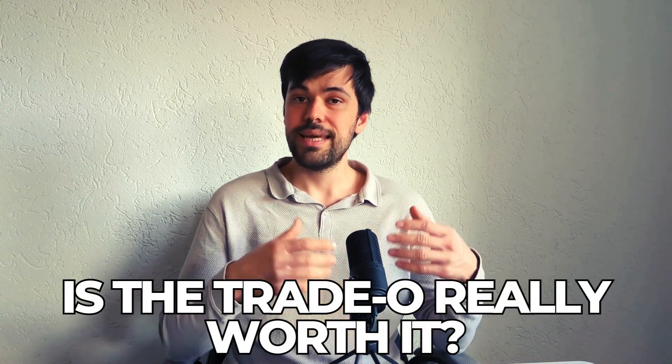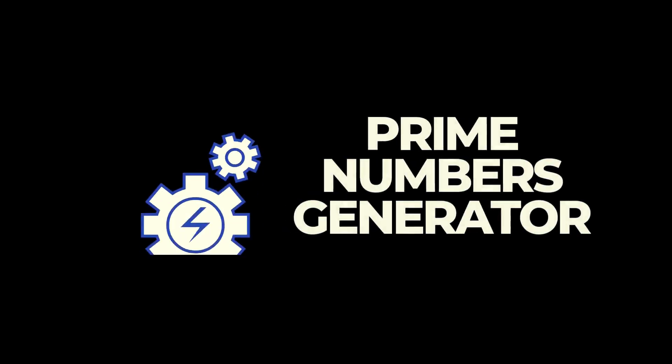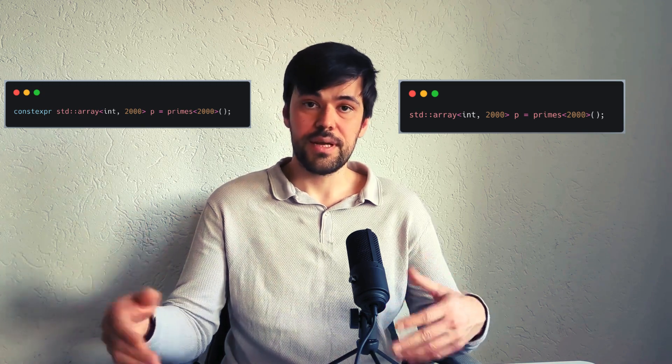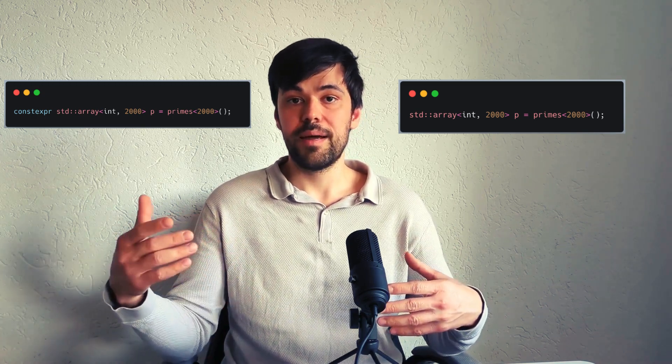Moving computation of prime numbers to compile time might seem like a good idea. However, is the trade-off really worth it? To illustrate the impact I created a prime number generator that can be run at both compile and runtime. While the algorithm itself might be inefficient, it's a good demonstration of how compile time computations might affect build time. I wouldn't recommend using this code for production. The code is available via the link in the description.